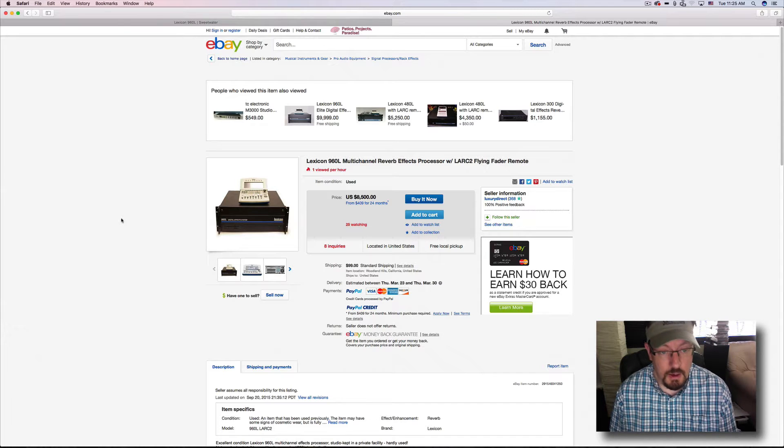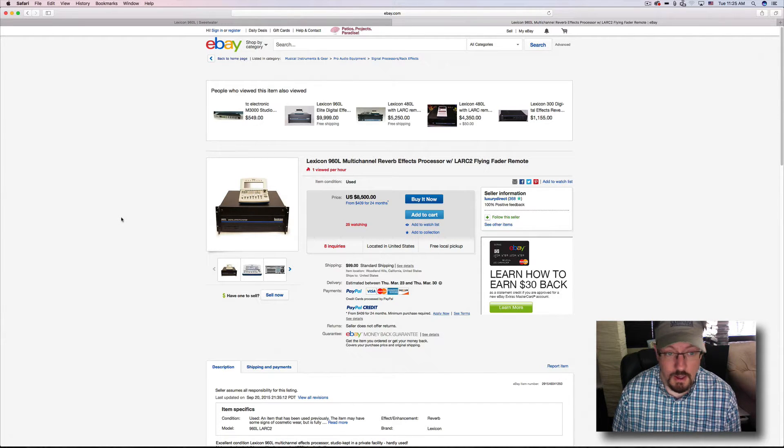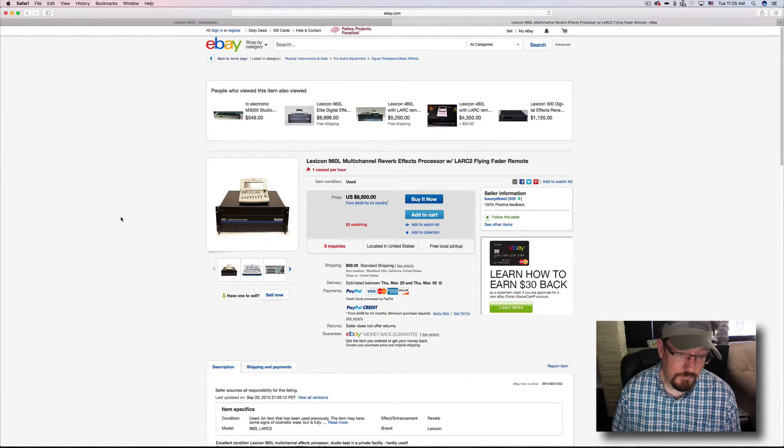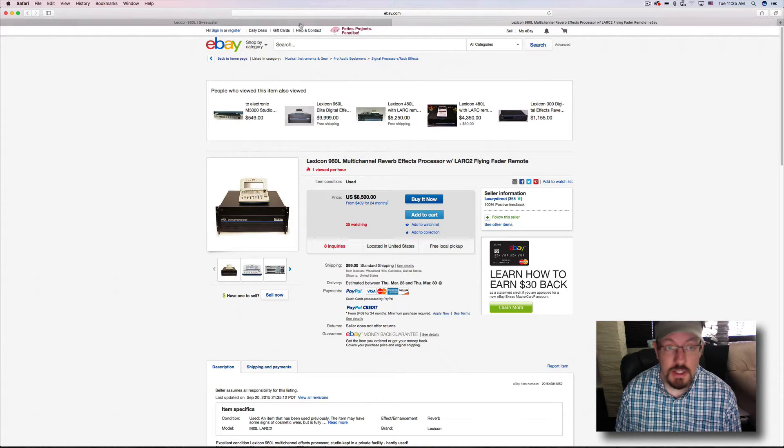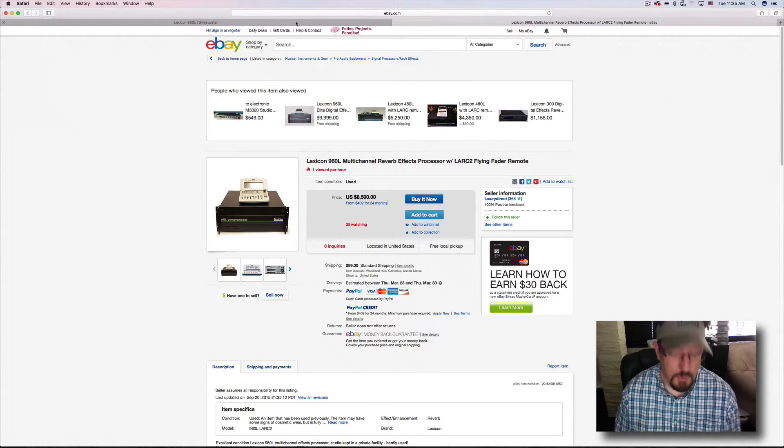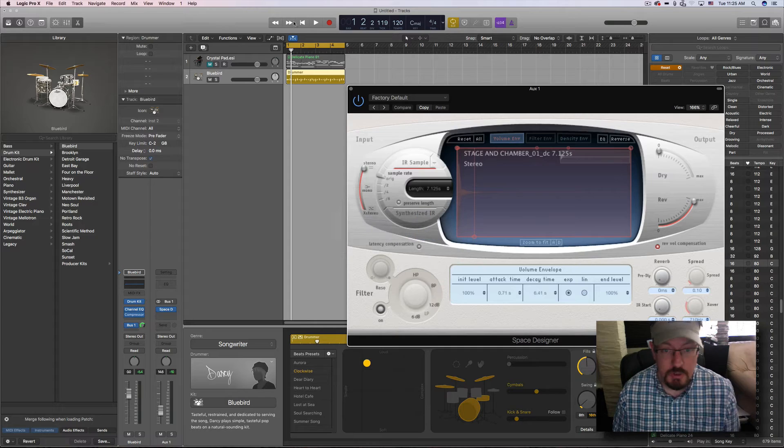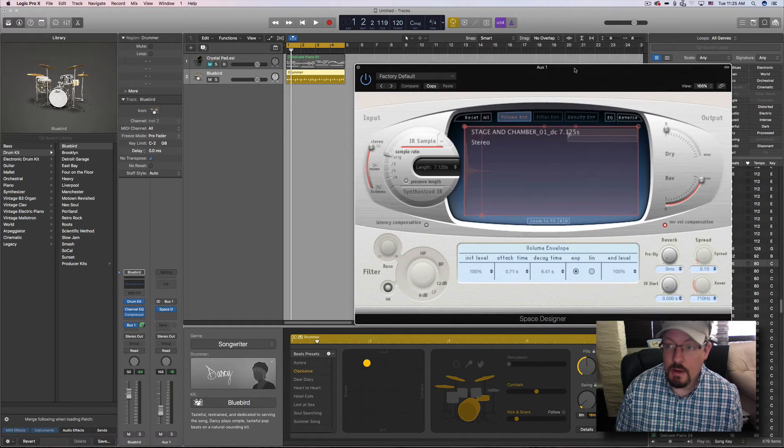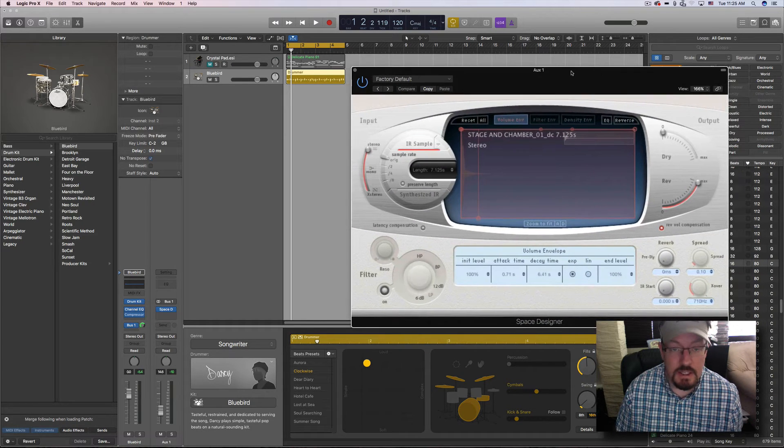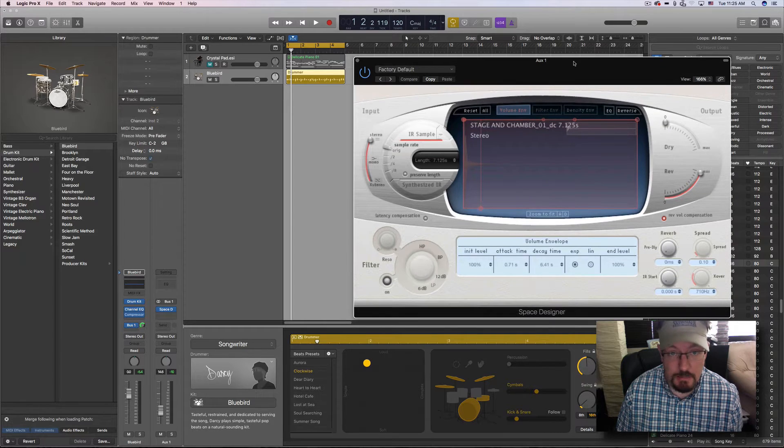Anyway, a student of mine had this unit and they decided to sell it. But before they sold it, they went through and did impulse response of each of the default patches, so just the presets.